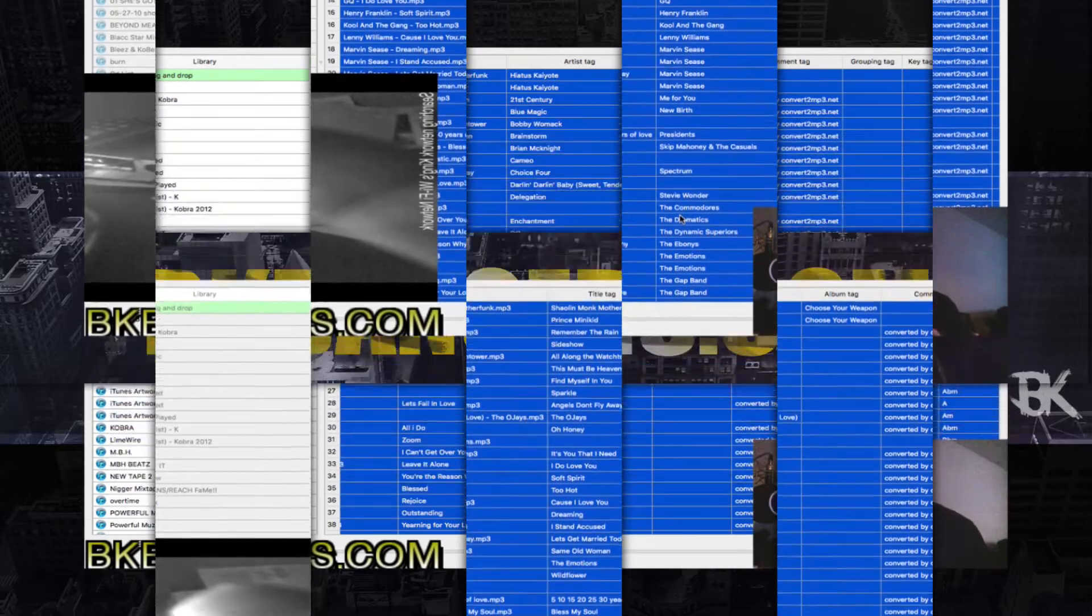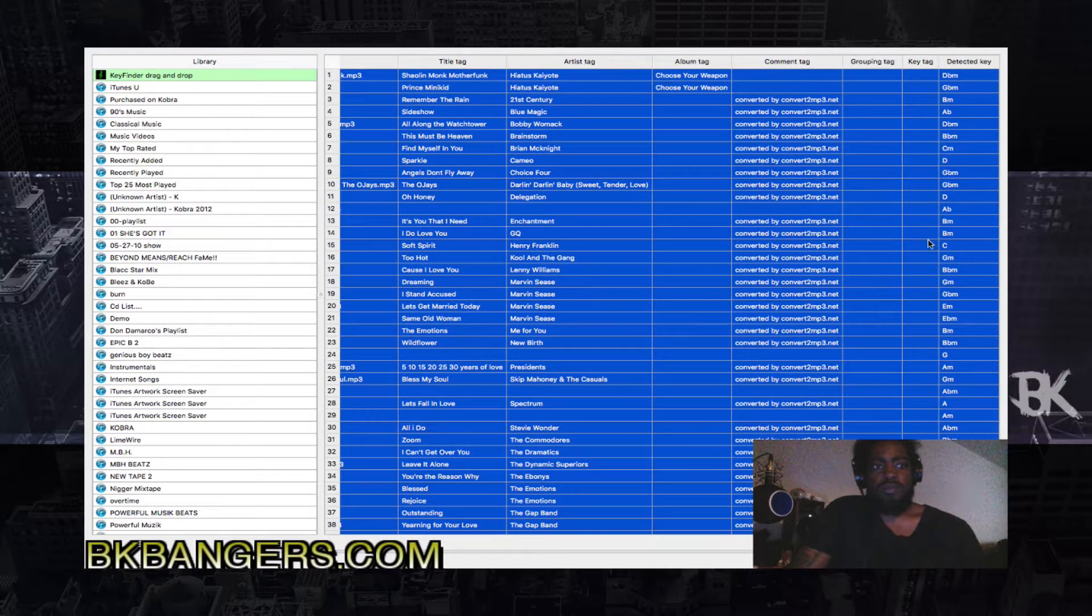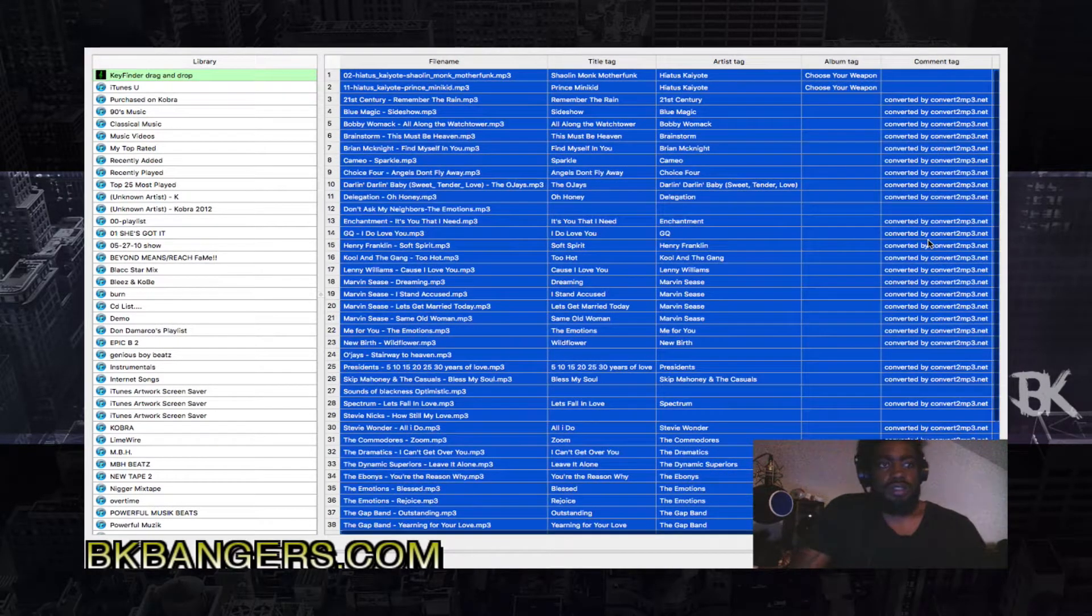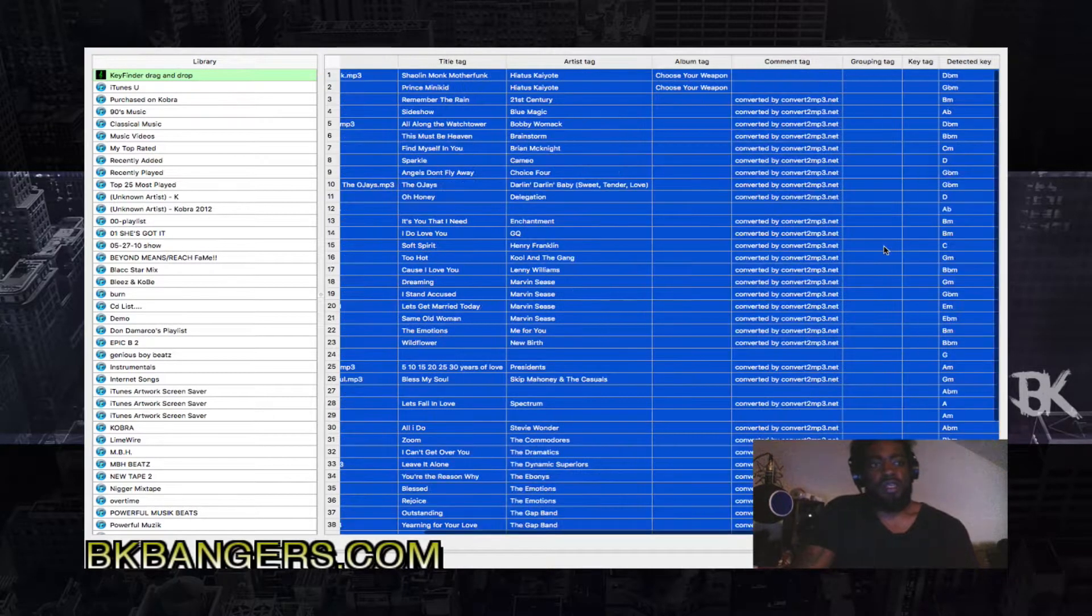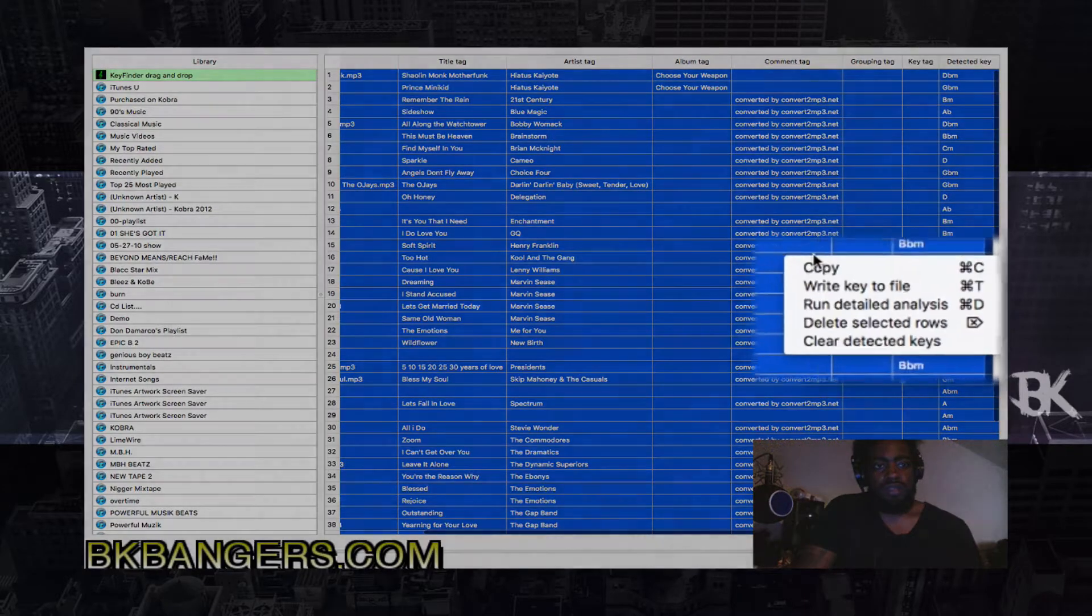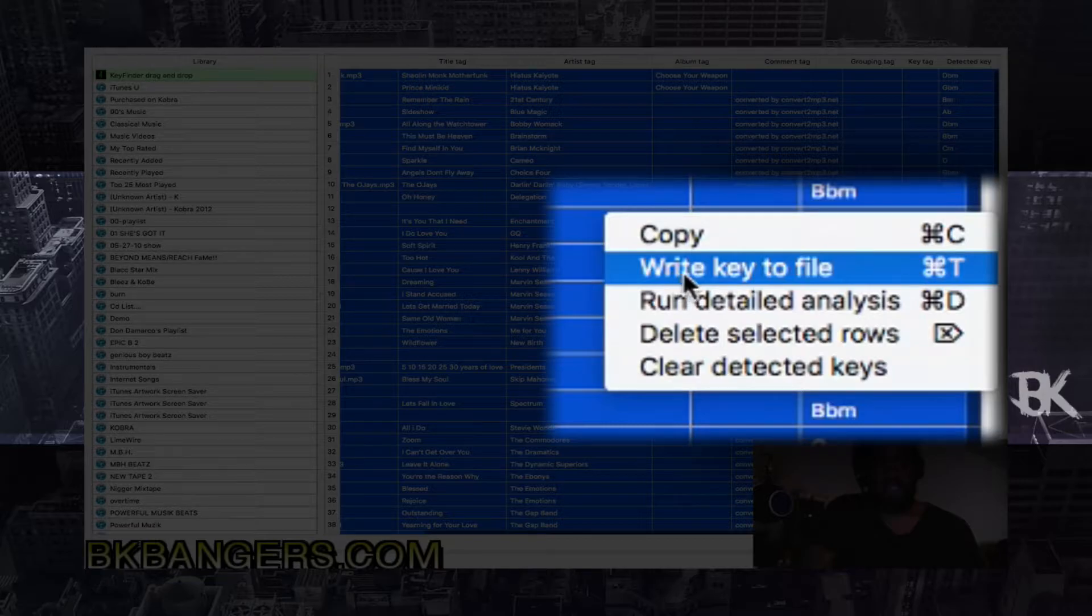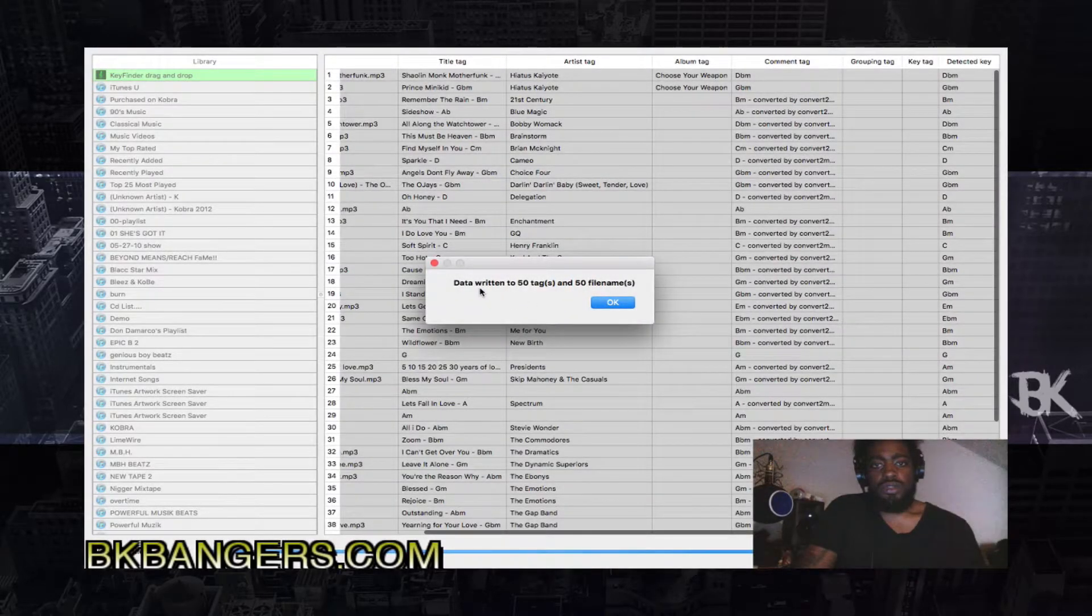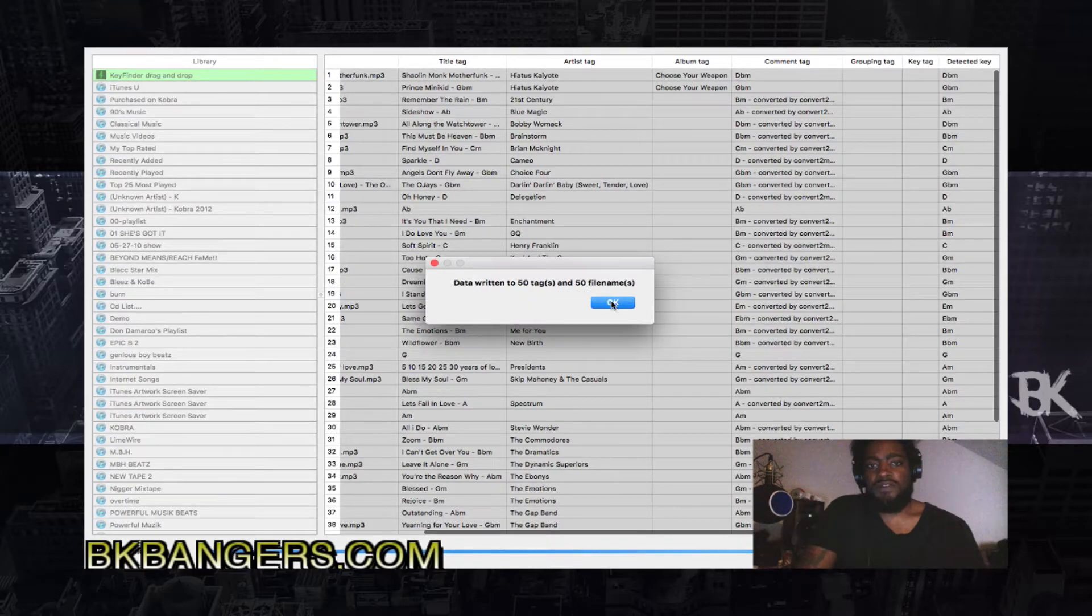And as you can see here, it has detected the key of all the samples. So now what you do is you right click and where it says write key to file.